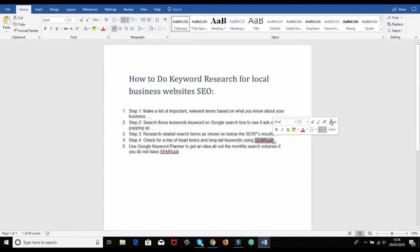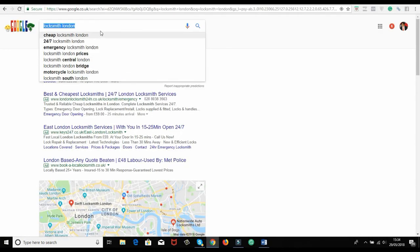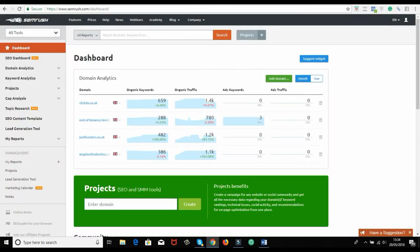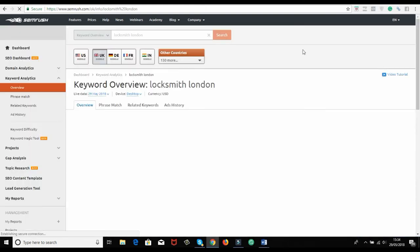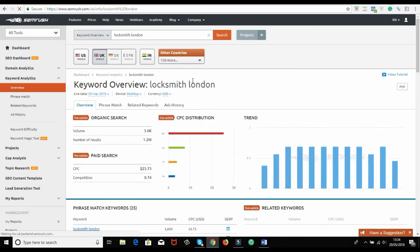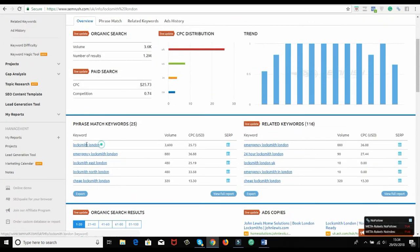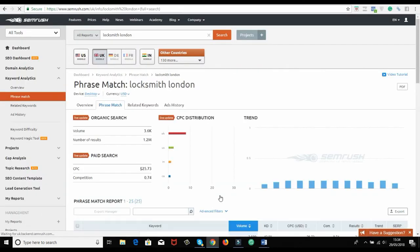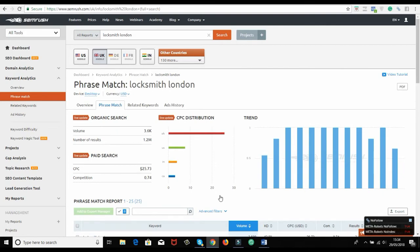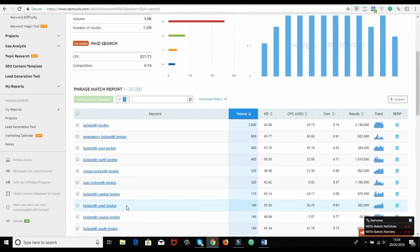I would recommend getting a free account on SEMrush to do keyword research. Take a top term, go to SEMrush, and drop it in — like 'locksmith London.' You'll see how many searches there are. Since I know it's a money term, I approach it confidently. I'll get all these supportive terms and present them to my client — these are your best terms, these are the good terms you need to go after.